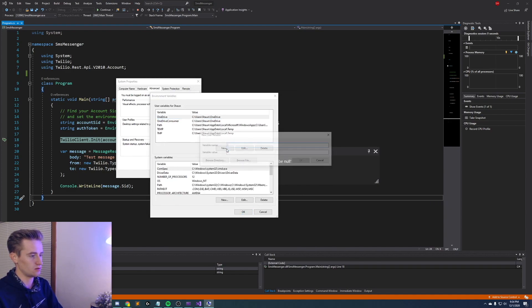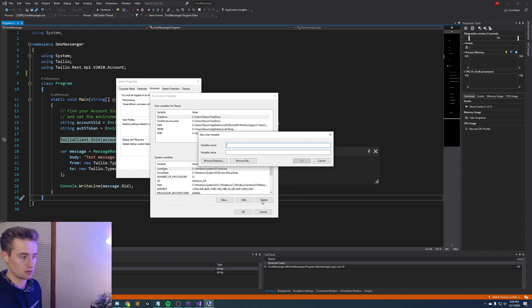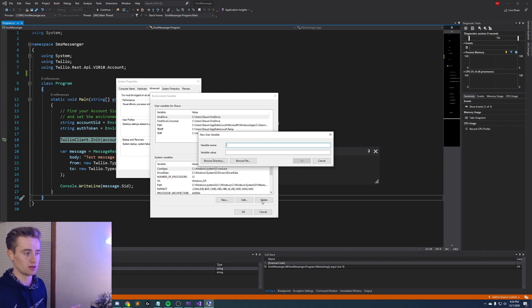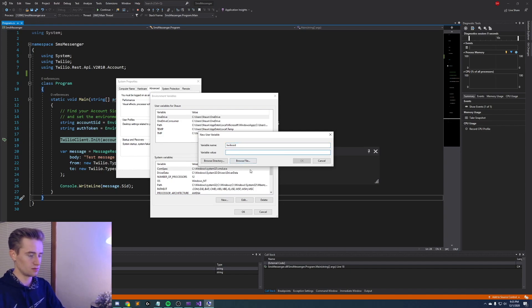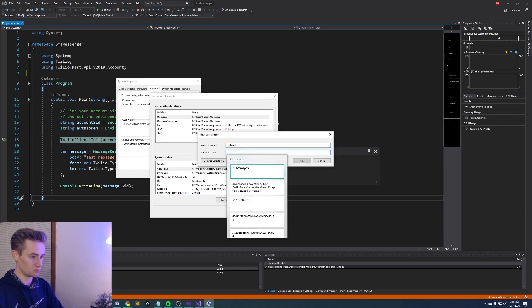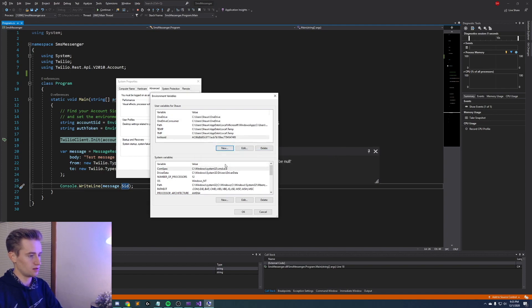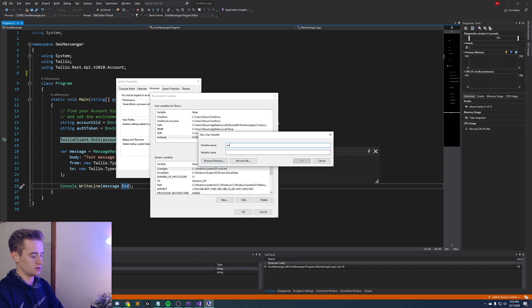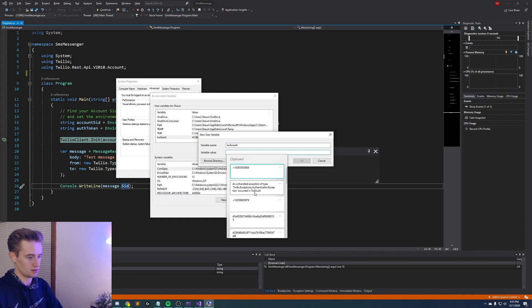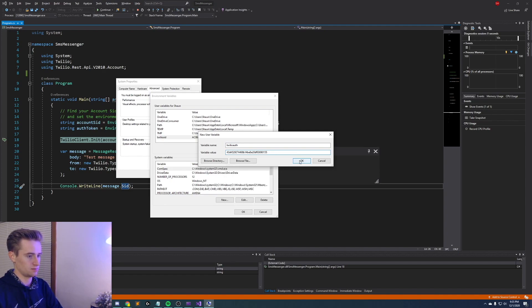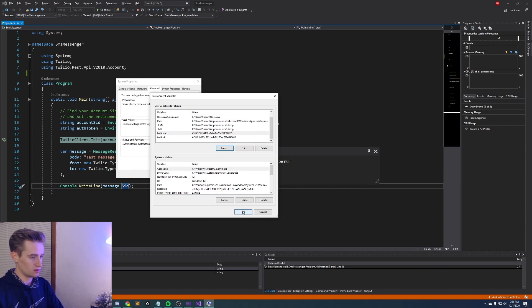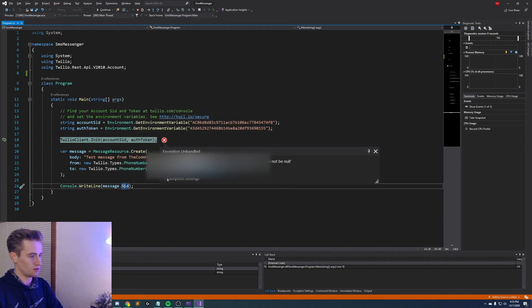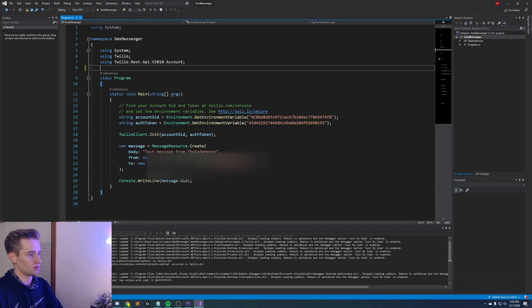And then we're gonna go ahead and create some new ones here so click new. Now the variable value is going to be your account SID and the other value is going to be your account token. Now you can call it whatever you want, I'm going to call my first one Twilio SID and then put the value in there and then once that's in there click OK. And then create another one that's called Twilio auth and then go ahead and paste your auth token in there and then click OK. So now that you have both of those click OK to save them and click OK again. Then we're going to stop running the program and save it and then just restart Visual Studio.